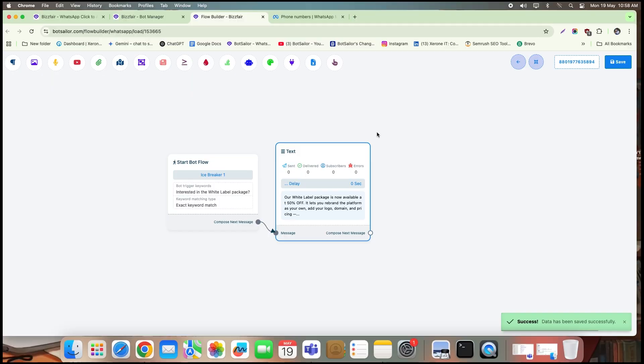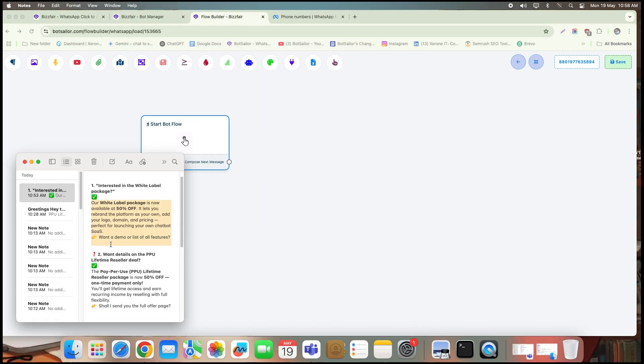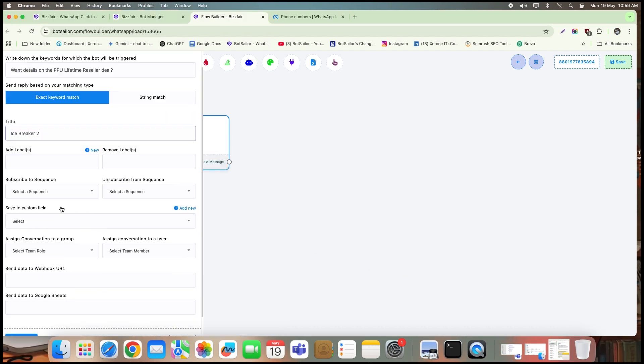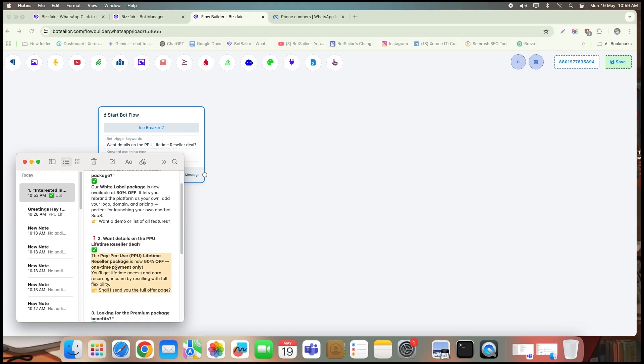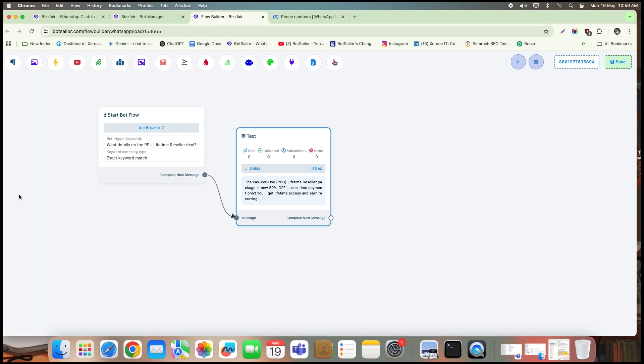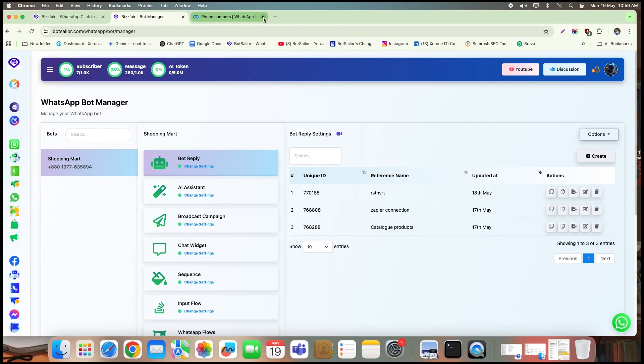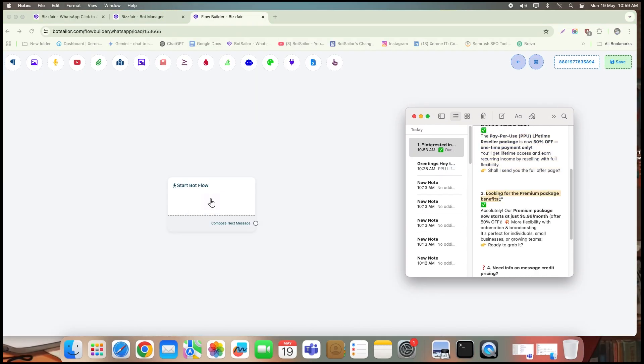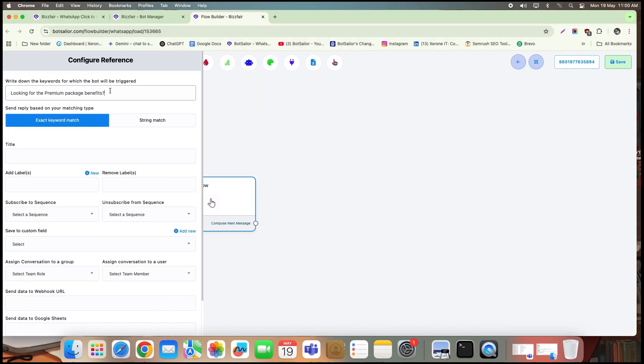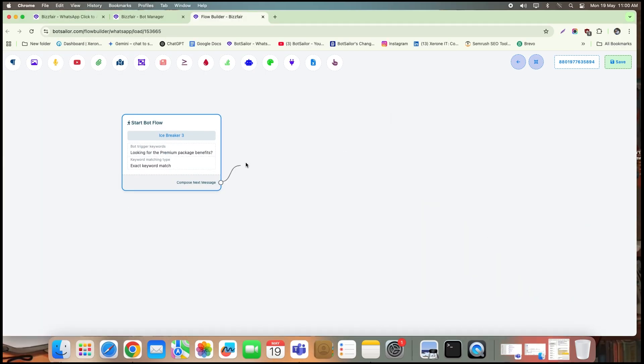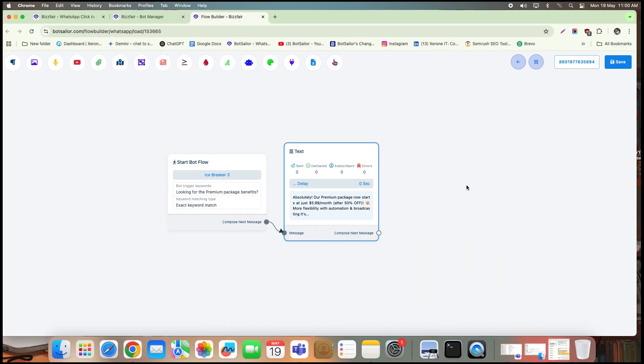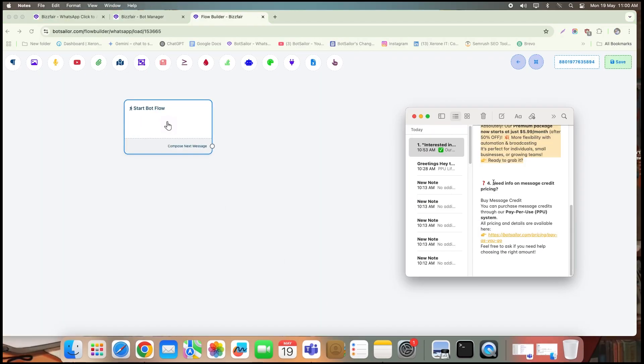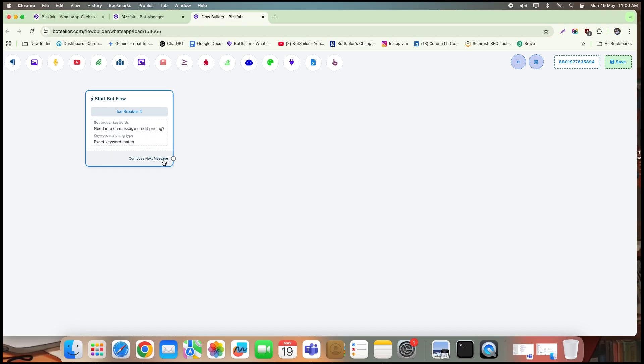I'll continue adding the rest of the questions in the same way. For the fourth question, I'm going to include a CTA URL button to redirect users directly to our pricing plan page.